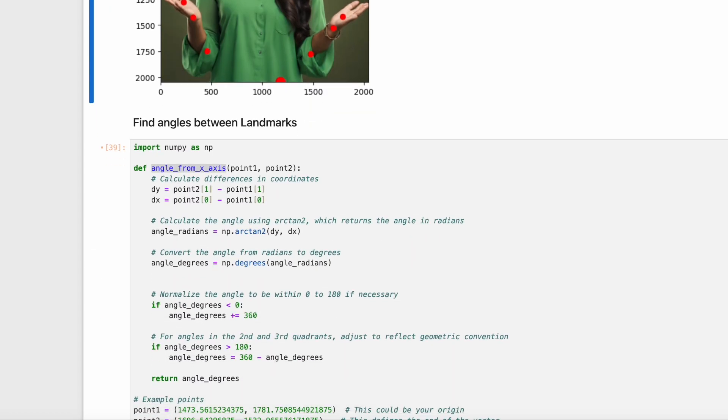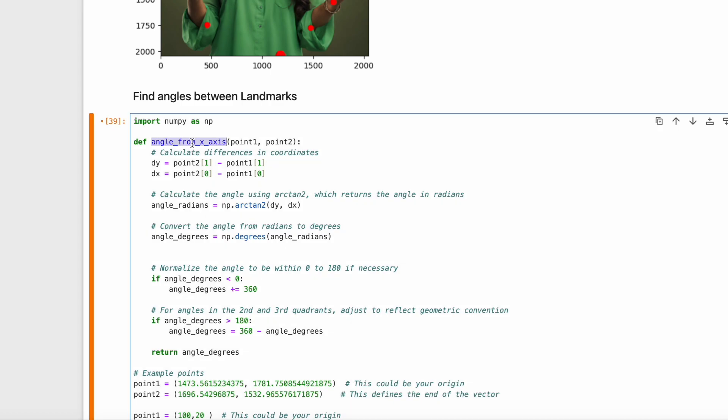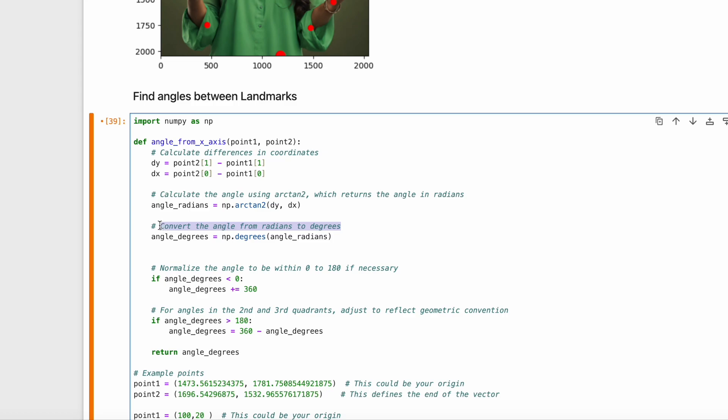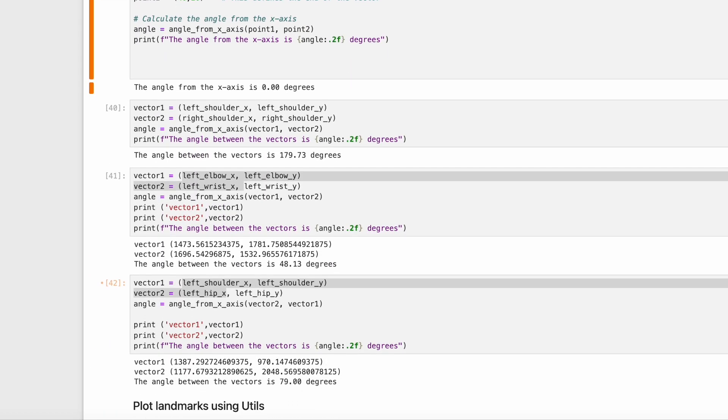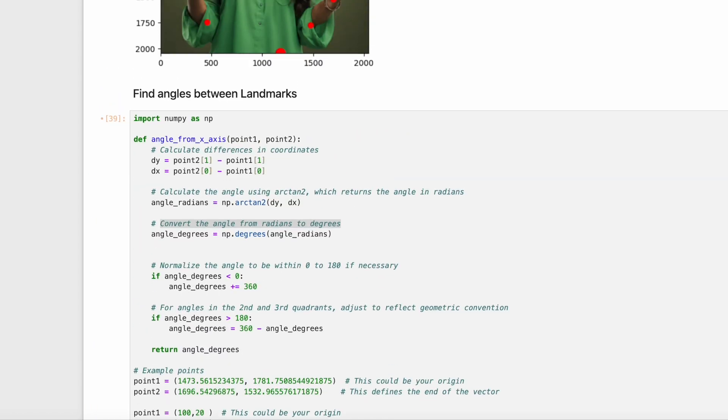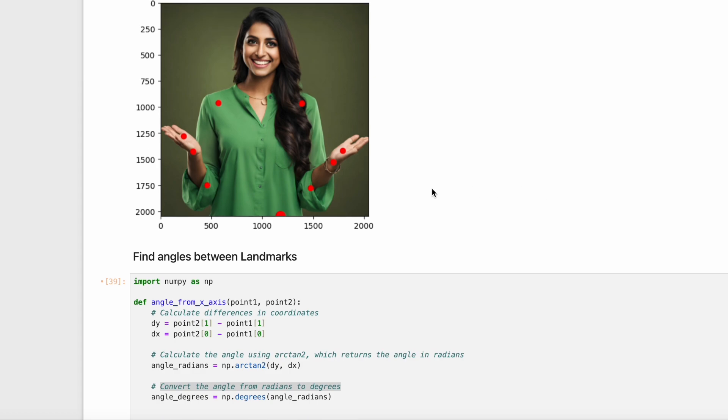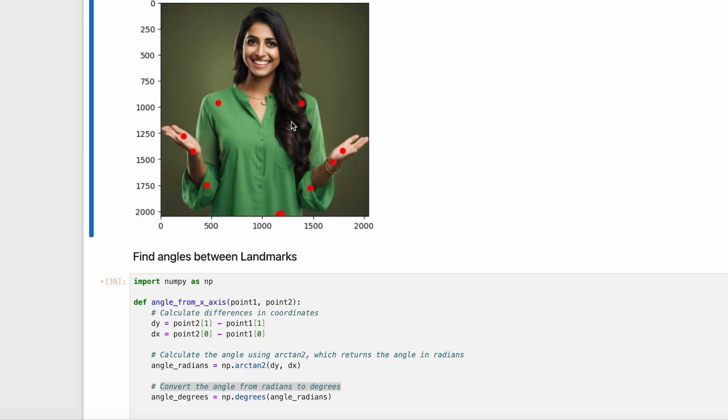After that, we will find angles between landmarks. We will find the angle from the x-axis. First, we calculate differences in coordinates. Then we calculate the angle using Arctan2, which returns the angle in radians. Then we convert the angle from radians to degrees. We can see that angle between left elbow and left wrist is about 48.13 degrees. We can see from the image that it is diagonal. As a second example, the angle between left shoulder and left hip is 79.0 degrees, and we can see from the image that it is almost perpendicular.